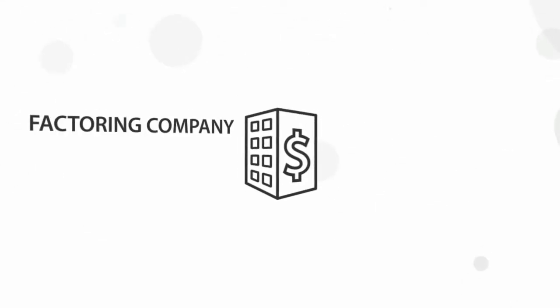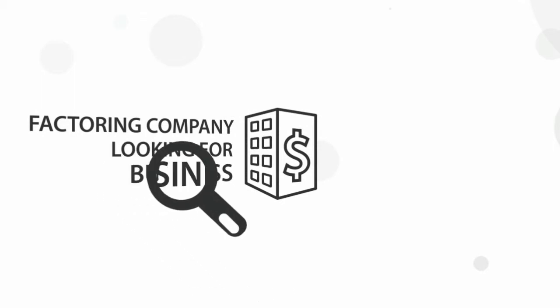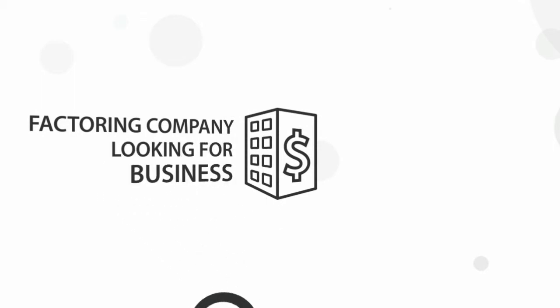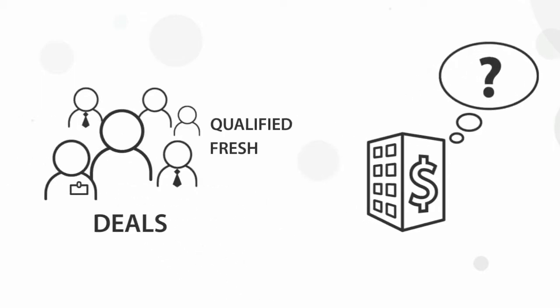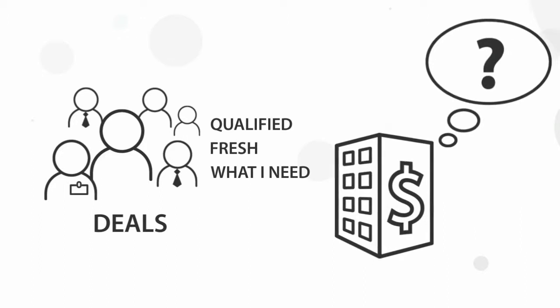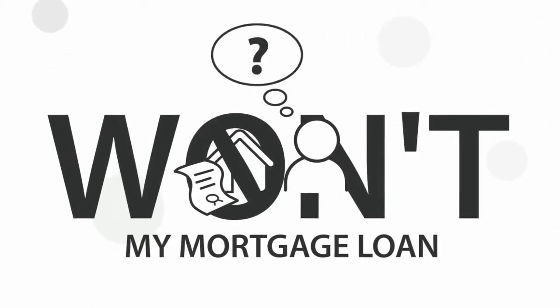I have a factoring company looking for new business. How do I find it? How can I know that information is qualified, fresh, and what I need to grow my business? My local bank won't approve my mortgage loan. What do I do now?